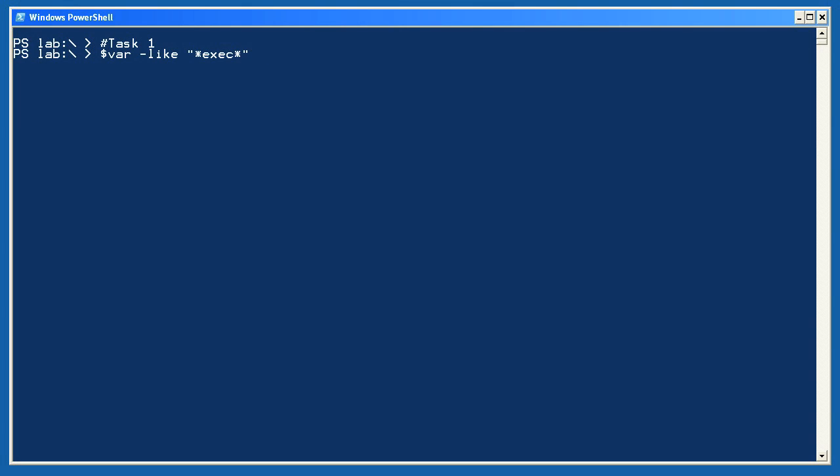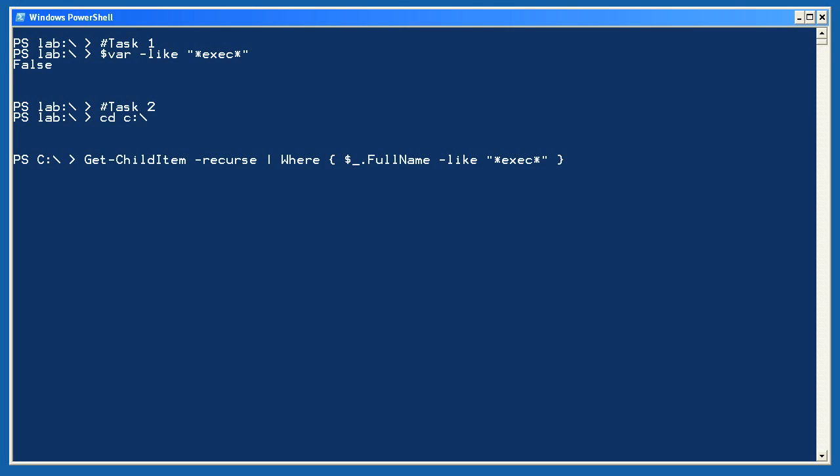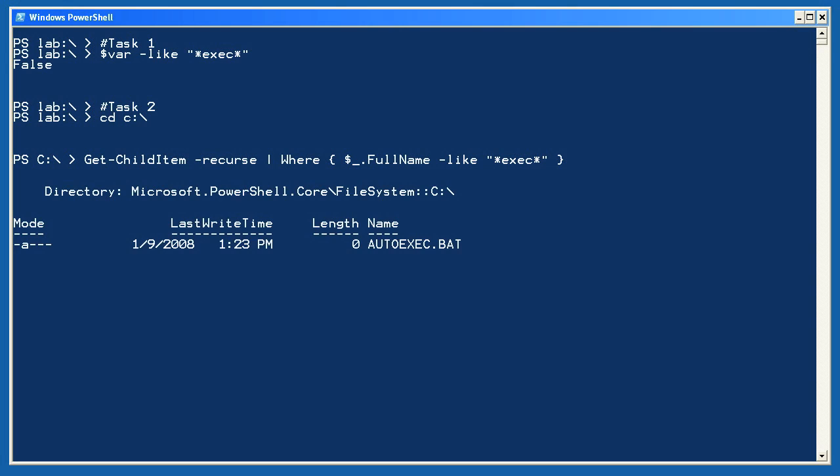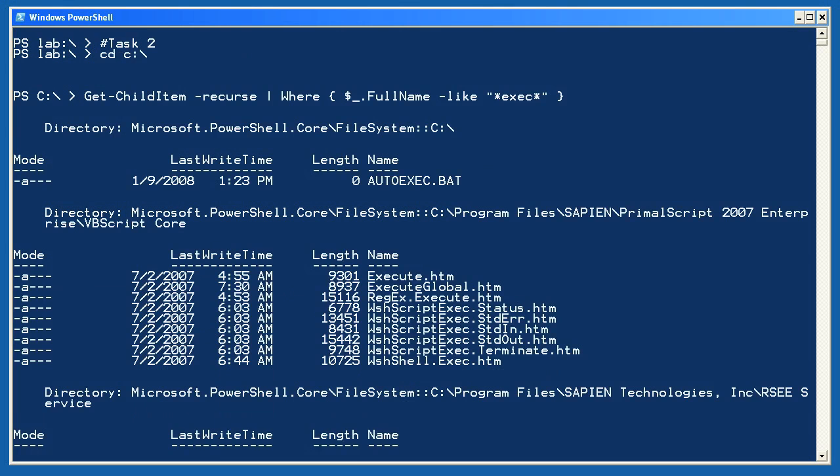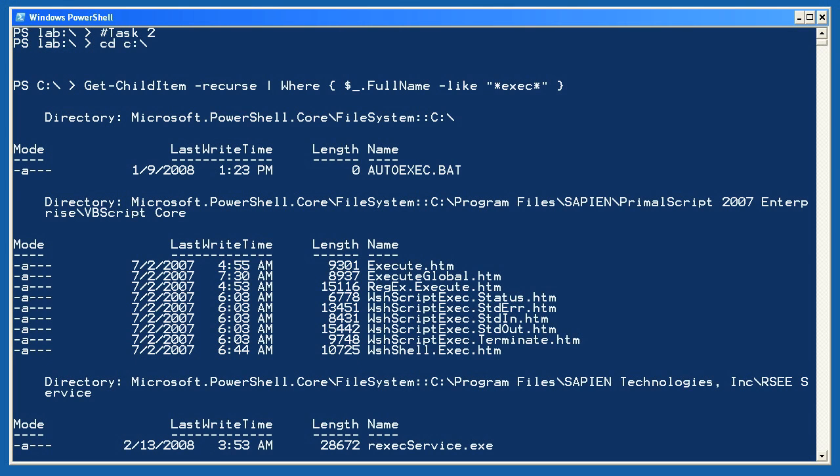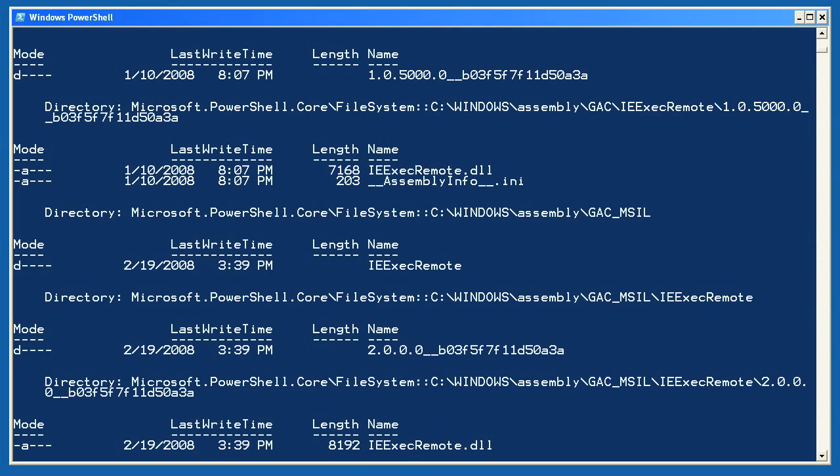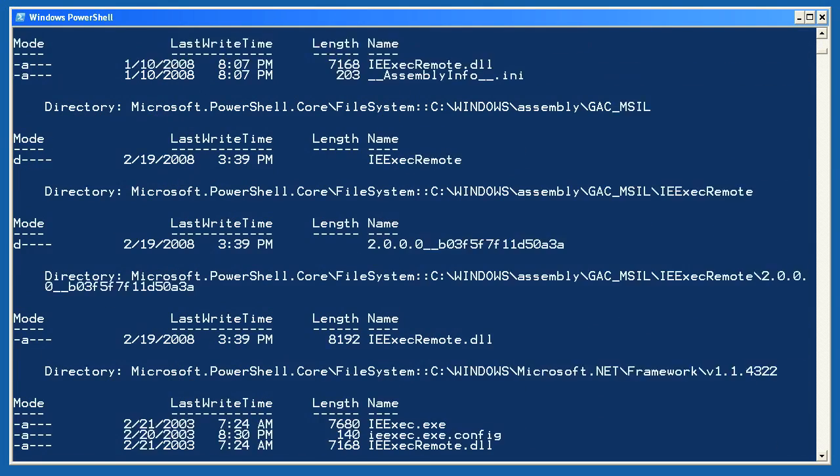Alright, let's see some samples for lab 14-1. For task 1, I used the like operator to compare var and exec. For task 2, I'm changing to the root of the C drive and running get child item with the recurs option. I'm piping those objects through where object, asking it to keep only those objects where full name property is like exec. This will take a while to run. If you get bored, just press Ctrl-C to interrupt it.